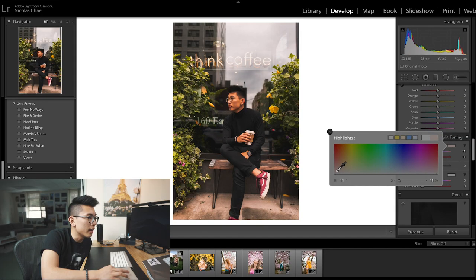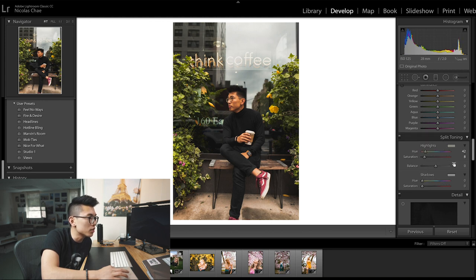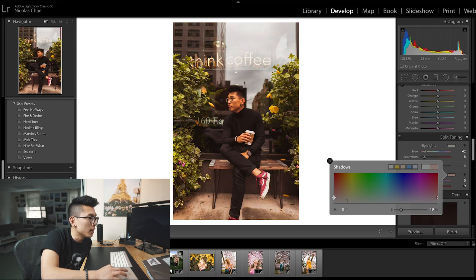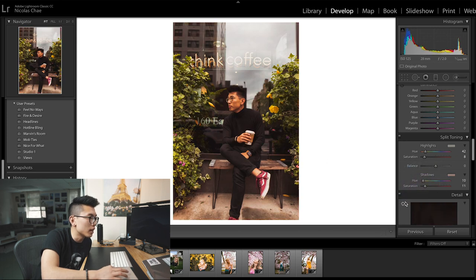Split toning took me a while to get into because I didn't really understand the process. But it's super simple. A lot of people use split toning for their Instagram aesthetic — if you have a pink or blue aesthetic going through all your photos, it just gives it a much cleaner look. Personally, I don't mess with split toning much because all my photos are taken differently and I don't think one aesthetic will match all of them. But if I do split tone, I'll keep it in the lower range — maybe just a touch of yellow for this one.